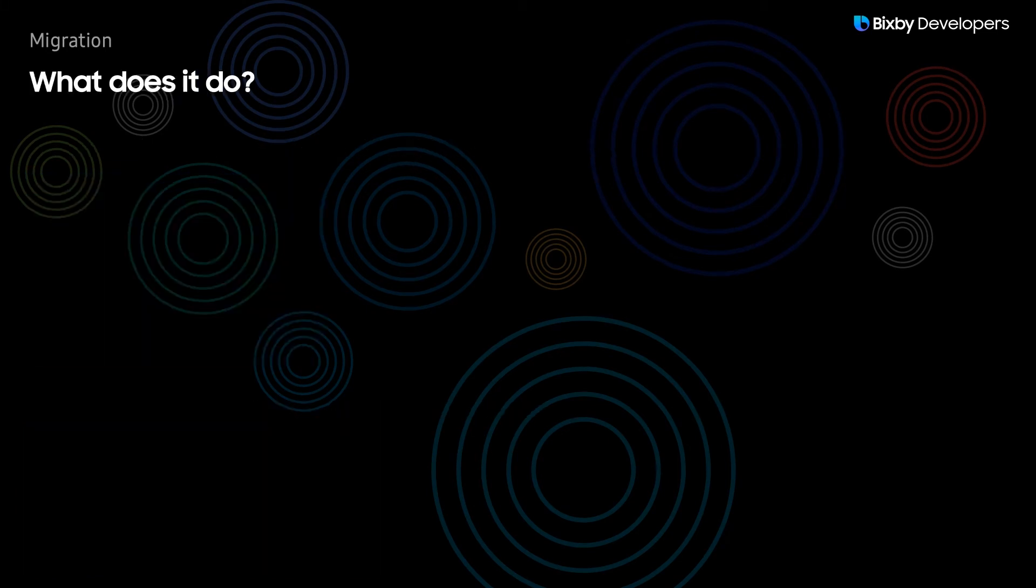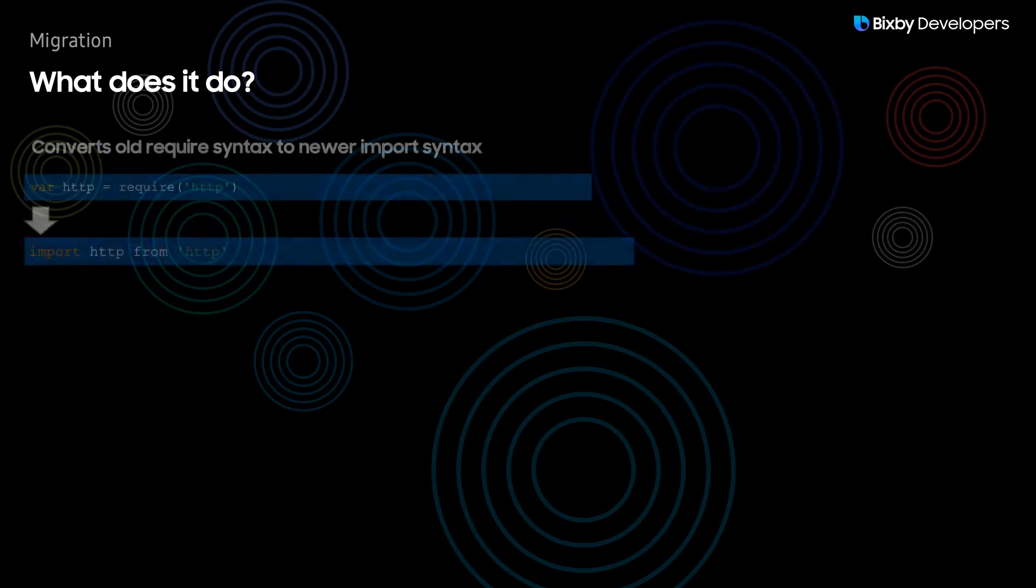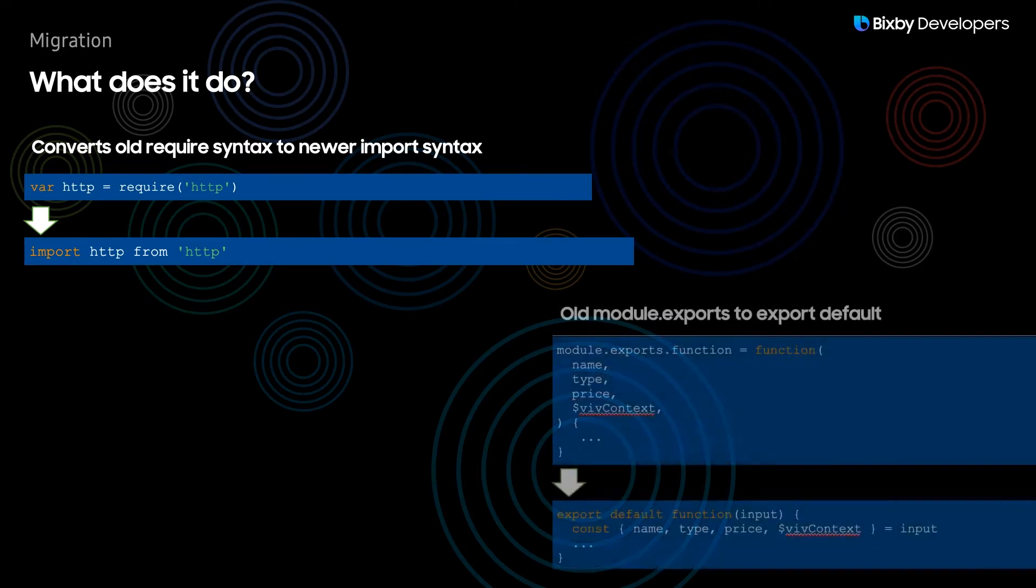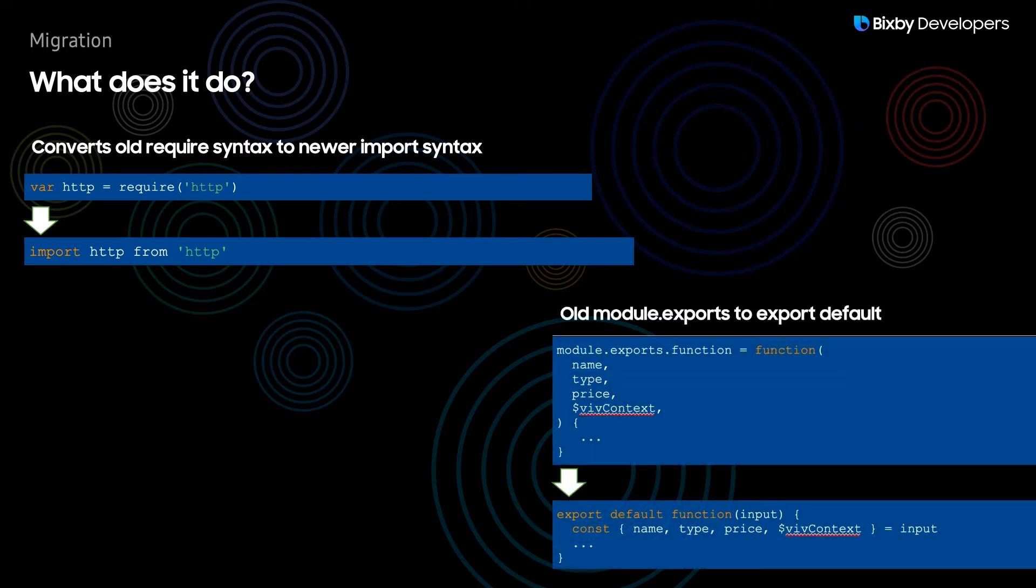So what exactly does migrating actually do? For example it converts the old require syntax to newer import syntax. Here we can see that var HTTP equals require HTTP is converted to import HTTP from HTTP. It also does the same for the old module exports, converting it over to export default.